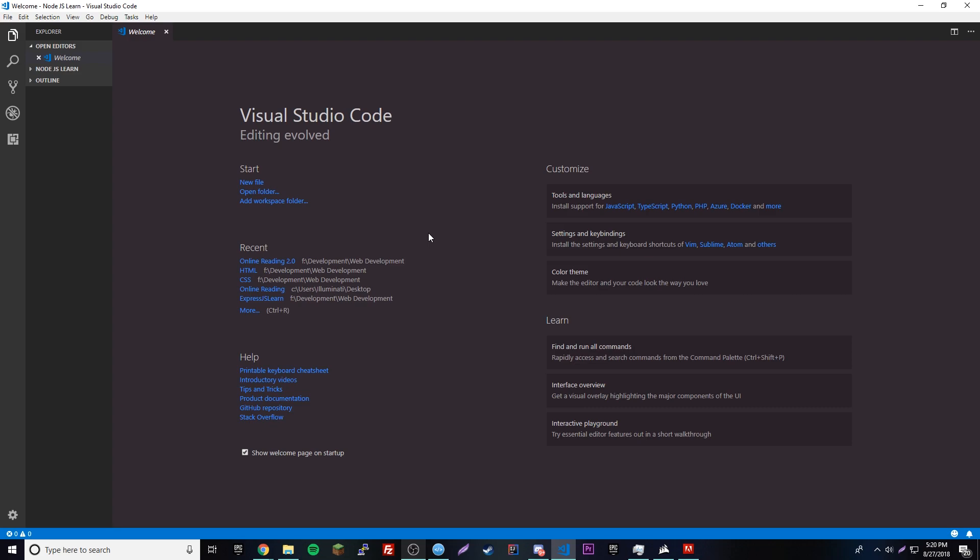We're going to be moving on from HTML, CSS, and JavaScript and moving on to something really advanced — something that you'll definitely be using if you want to further your web development career. This is something that's very popular right now. Express.js is a package — basically a library that fits into Node.js and it allows you to make a dynamic web server. It's just magical.